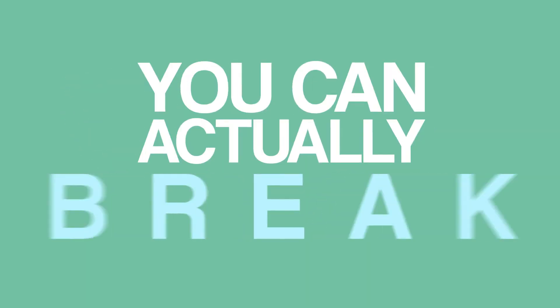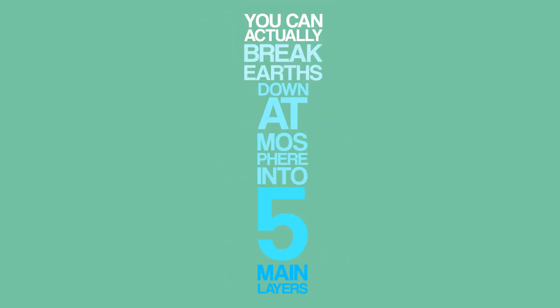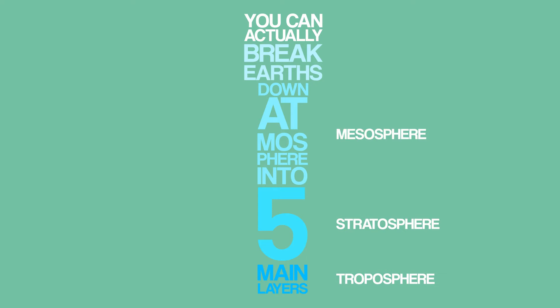We can actually break down Earth's atmosphere into five main layers. The troposphere, stratosphere, and mesosphere all sit near Earth and contain all our clouds, weather balloons, and the ozone layer.